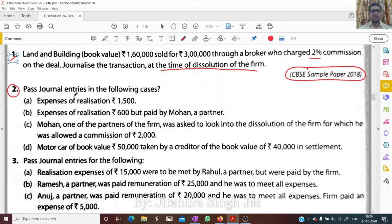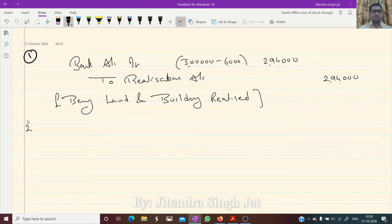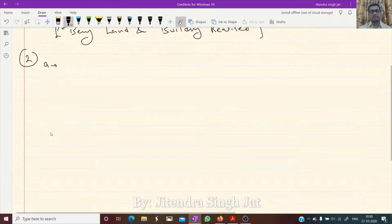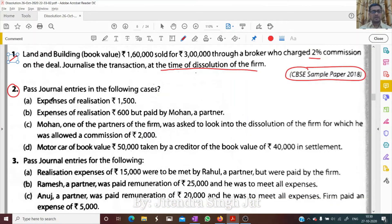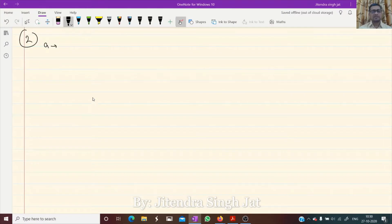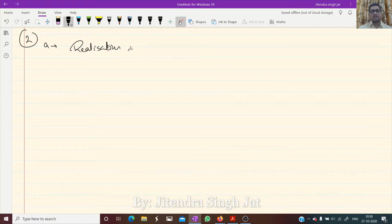Pass the journal entries in the following cases. Question number 2, point A: expenses of realization 1,500. The entry is: Realization account debit to bank account.